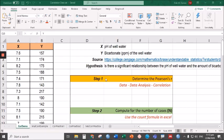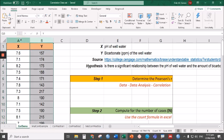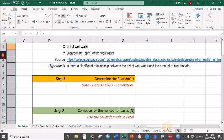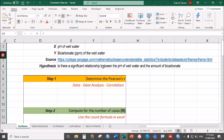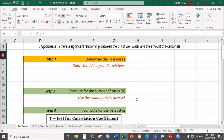Once you open the correlation dataset, you will see the data here in column A—that is the pH of well water—and the data in column B, the bicarbonate content of the well water. Our job is to determine if there is a significant relationship between the pH of well water and the amount of bicarbonate. To do that, we have to follow the steps.